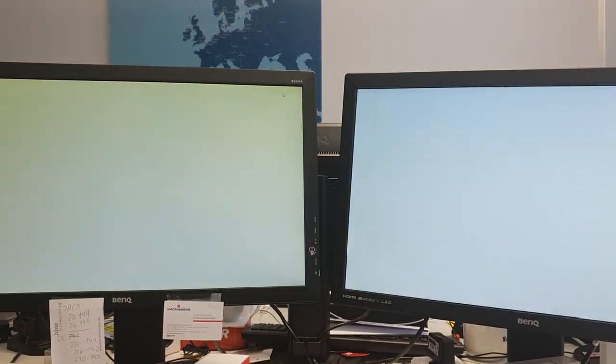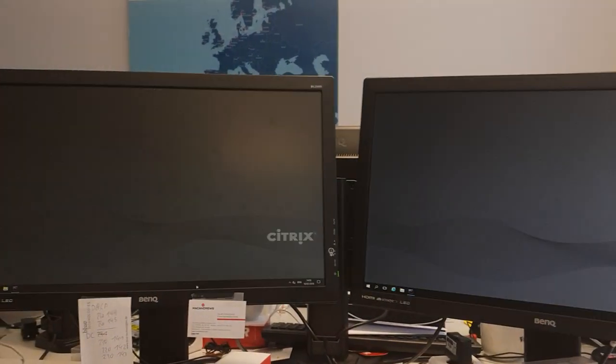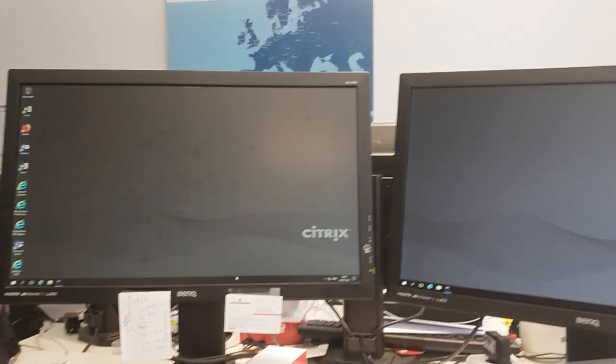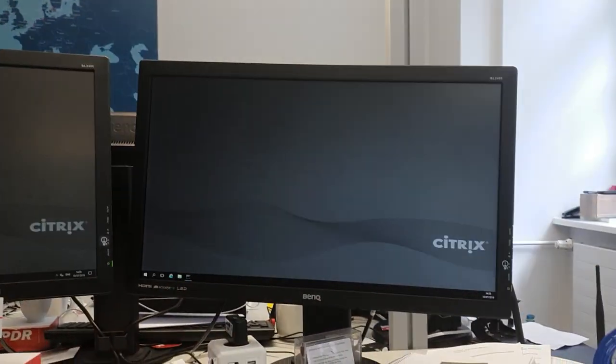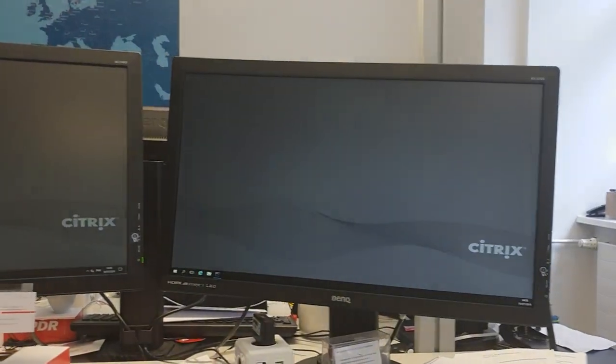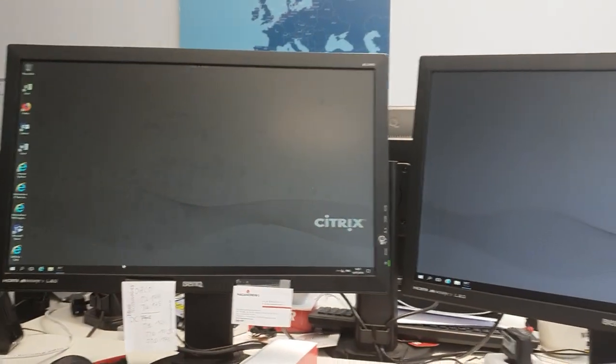You gotta drag it all the way to the top and let go, and you will see it appear on both screens like this.